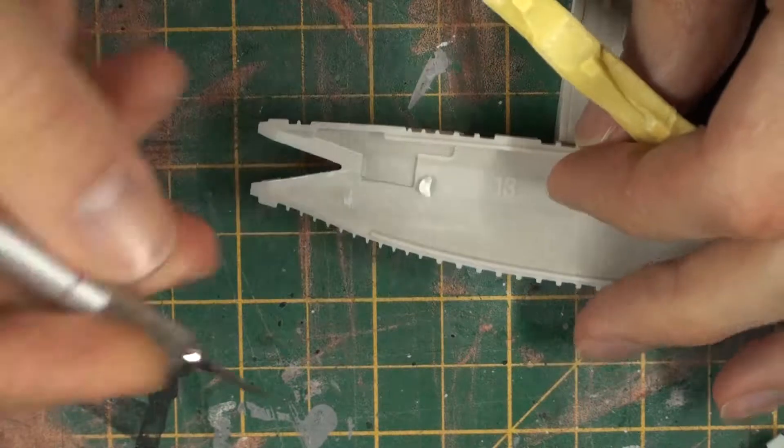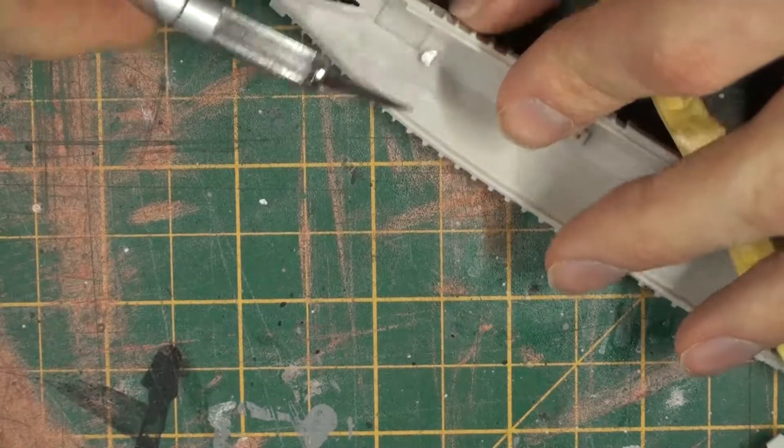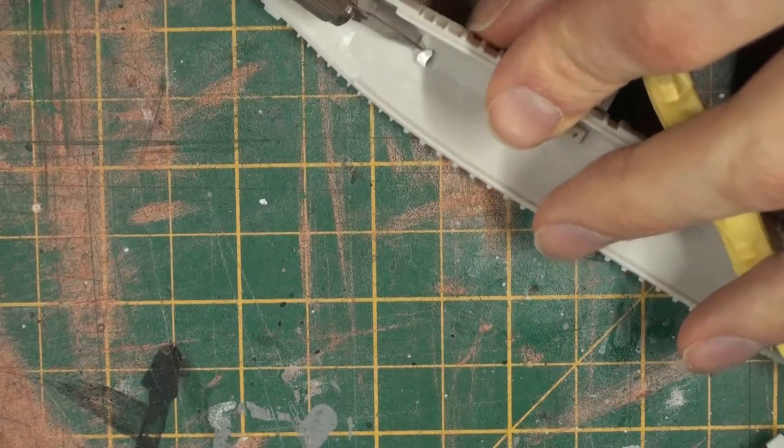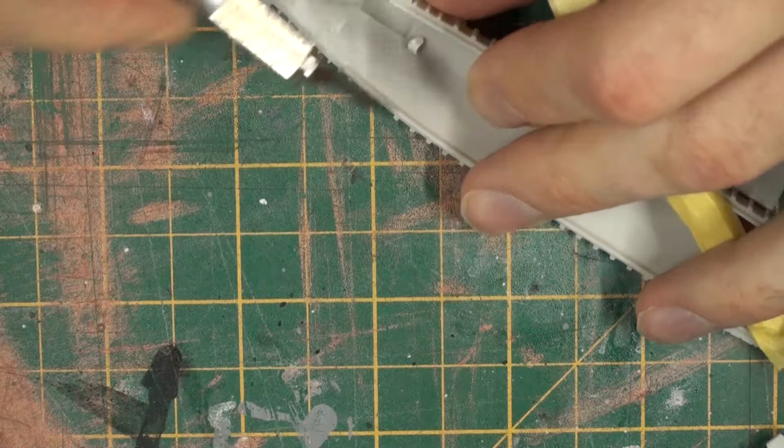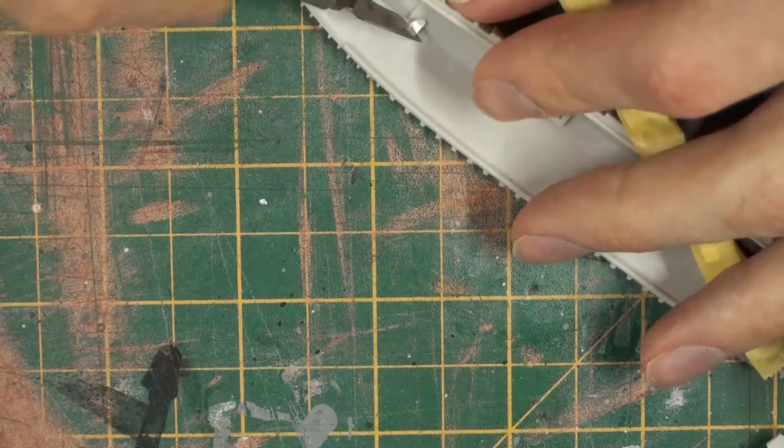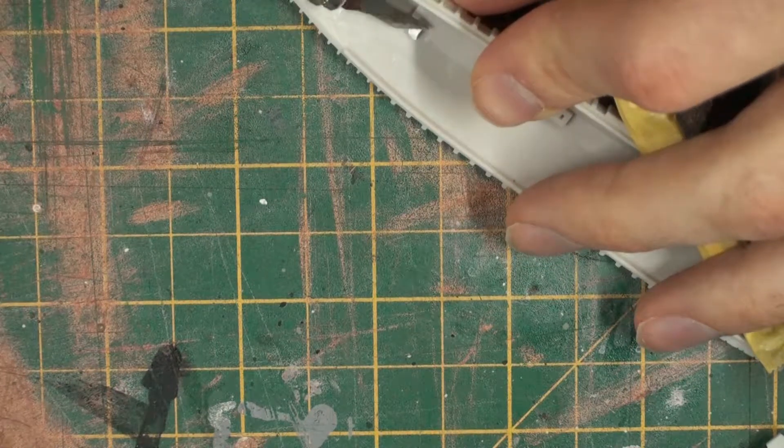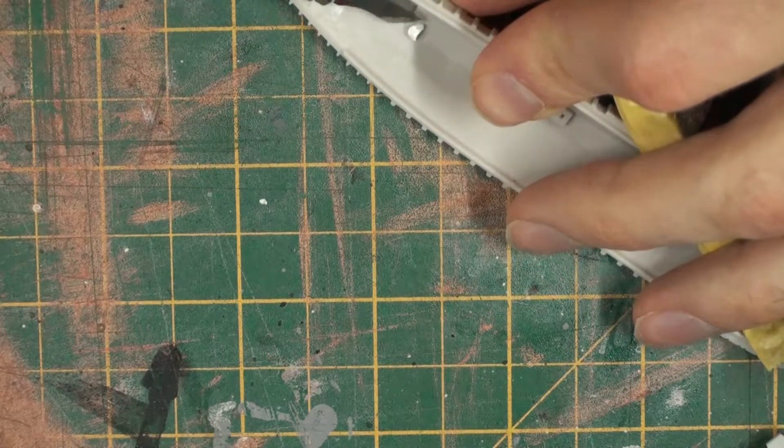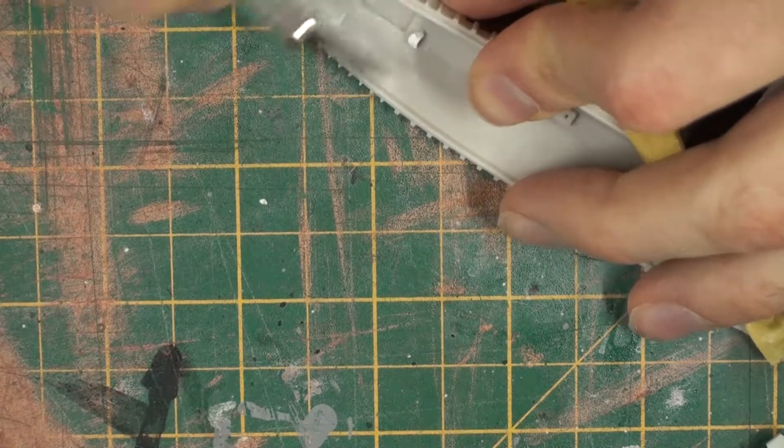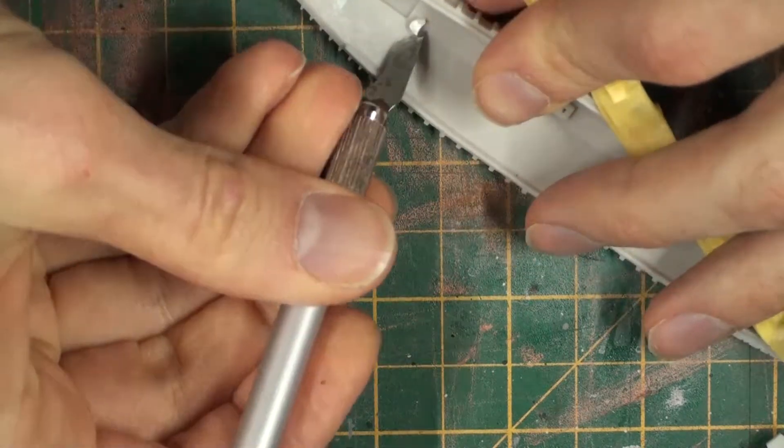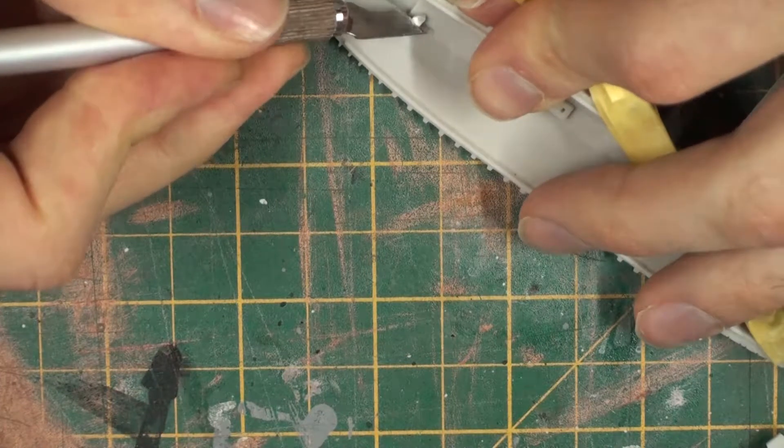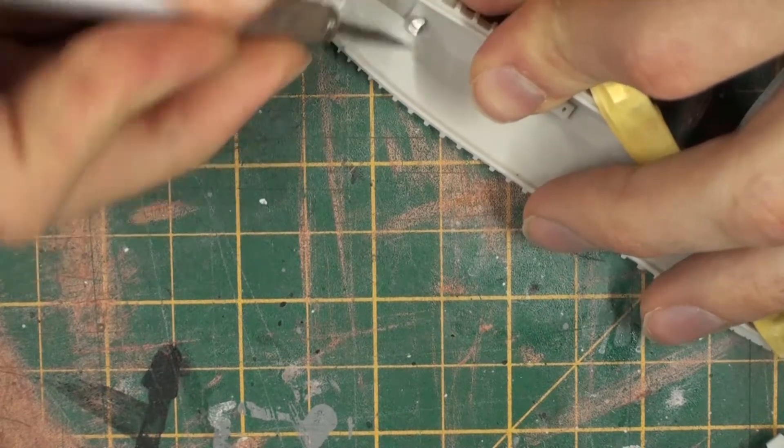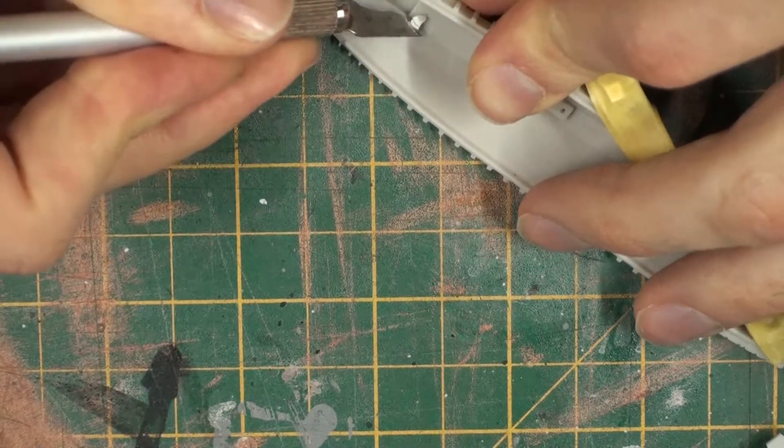For these internals, it should just be a case of taking my scalpel and cutting out the remains of the peg. If necessary, I shall get my little files out, because it is a little awkward to get the scalpel in there.